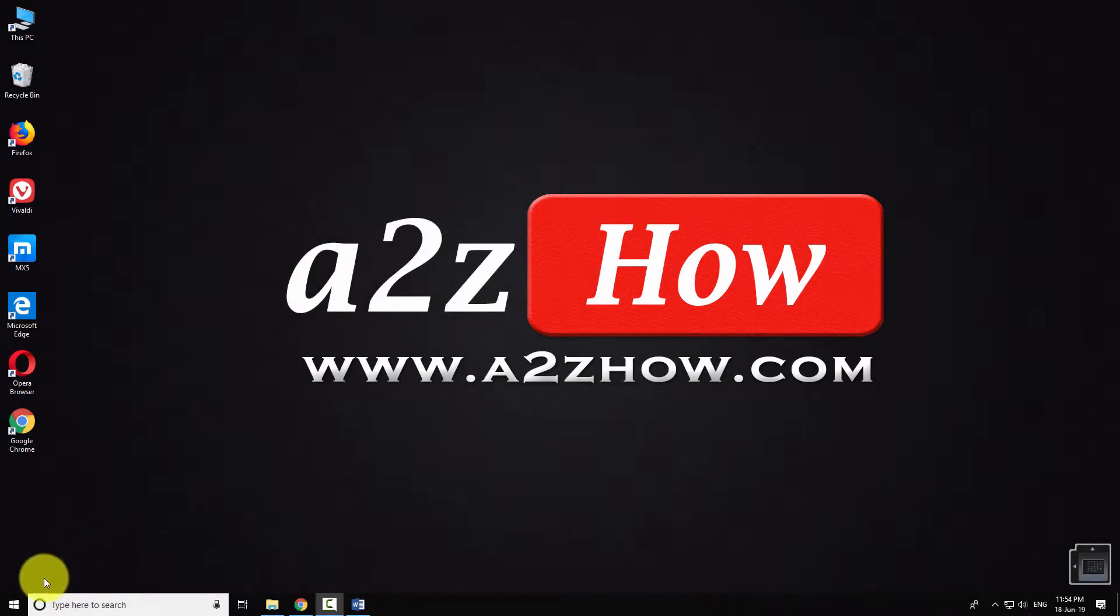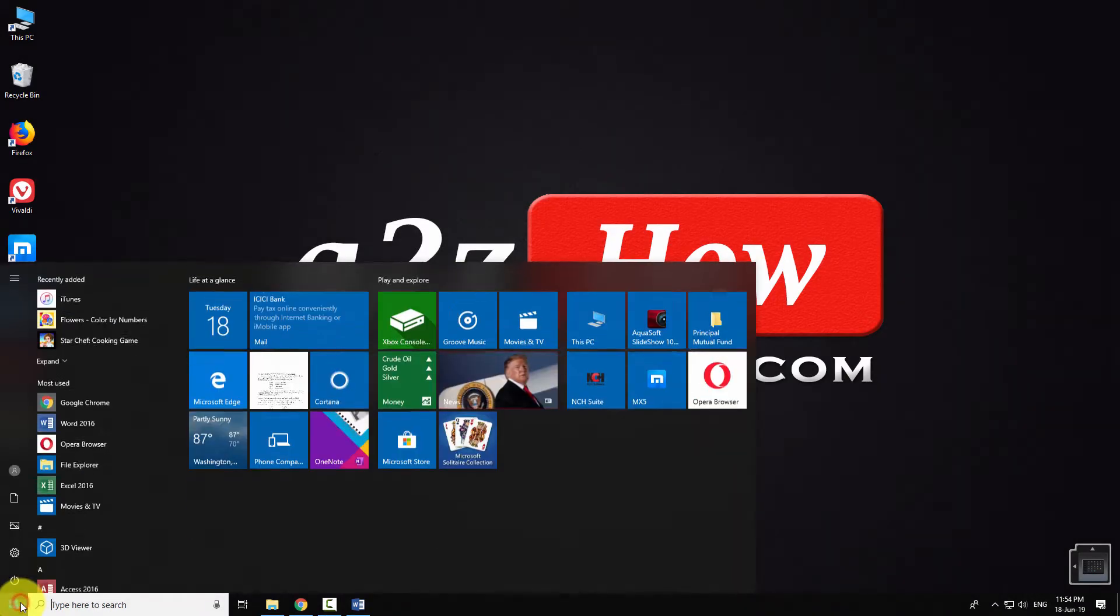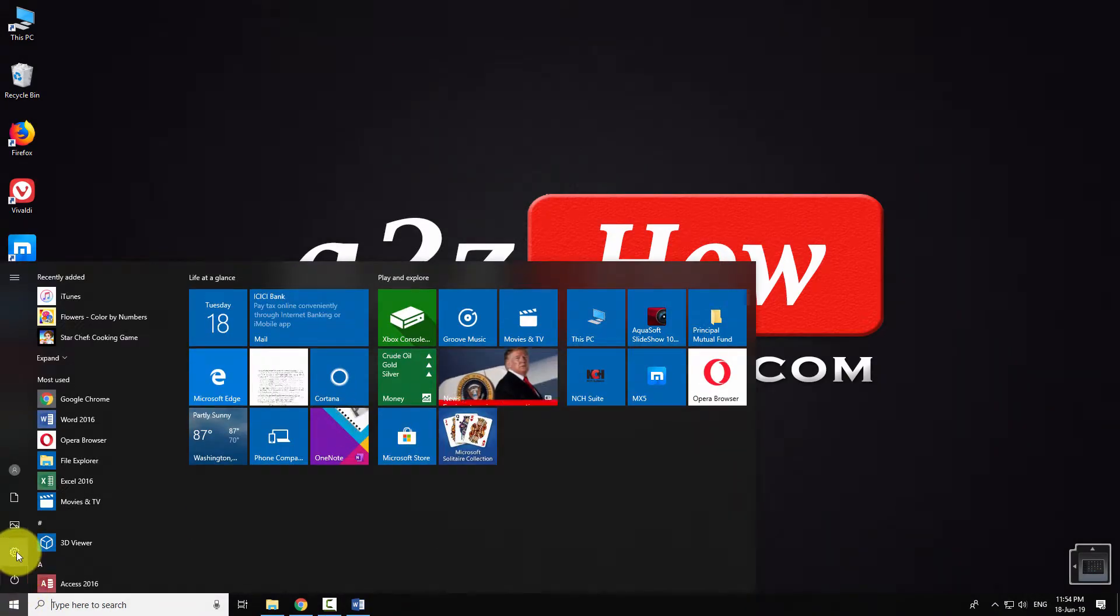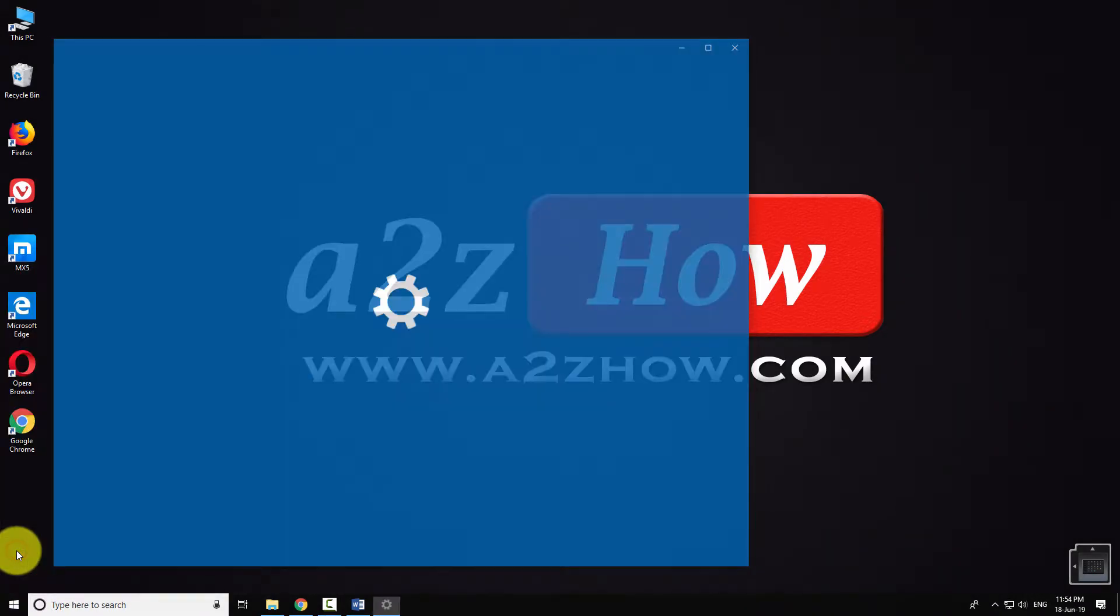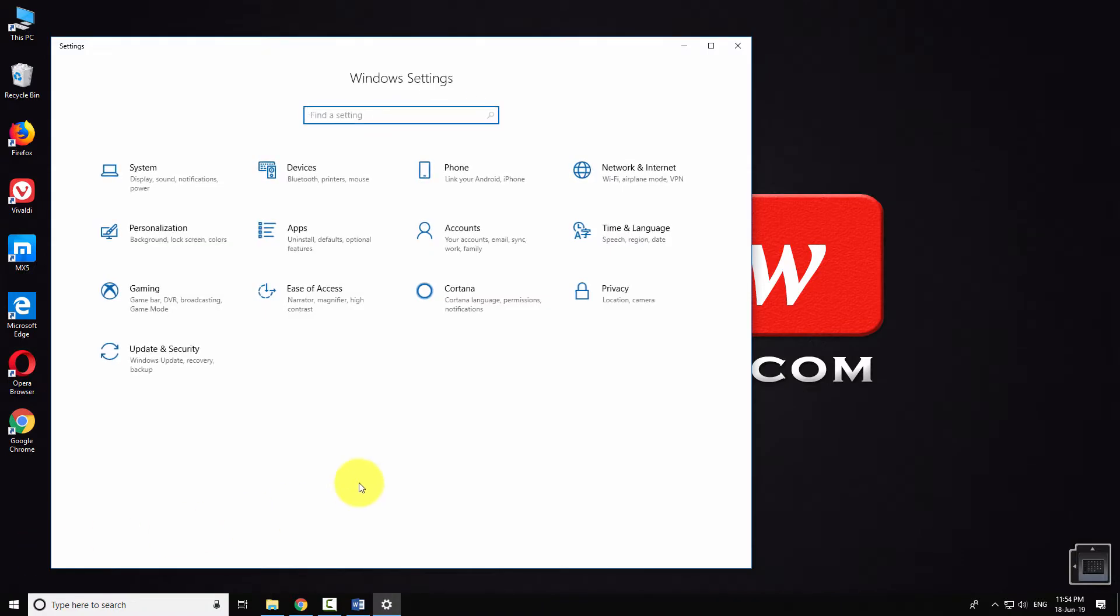Click on the start button. Go to settings. Go to accounts.